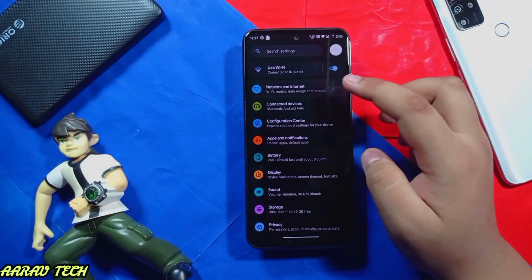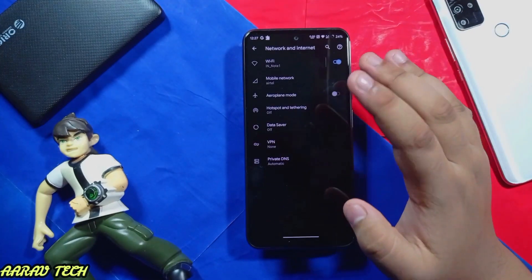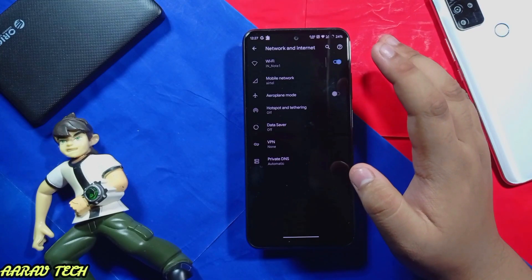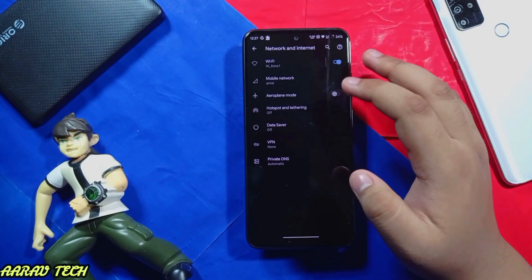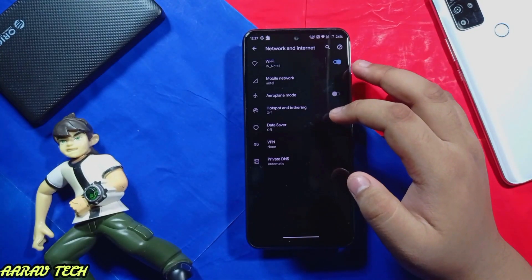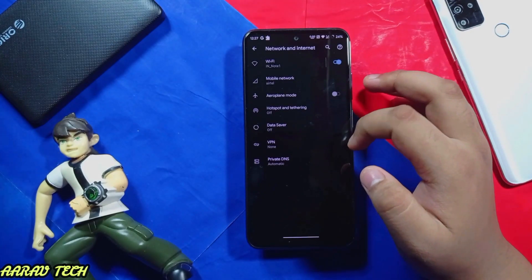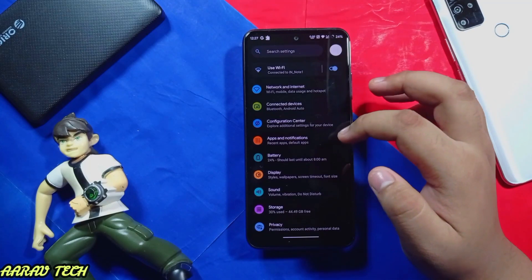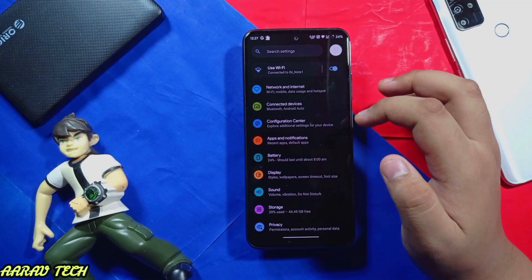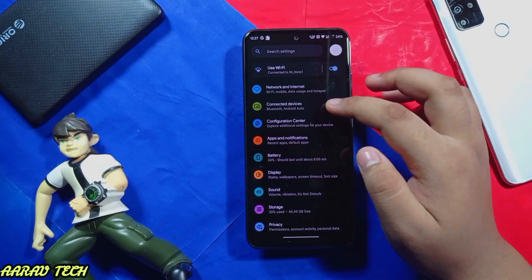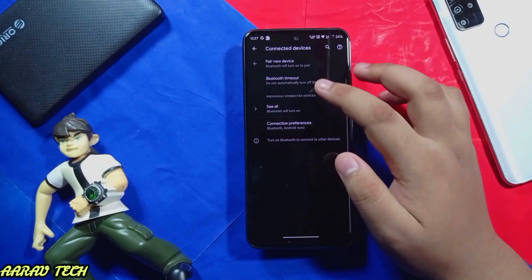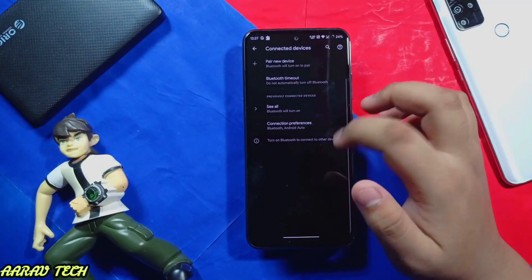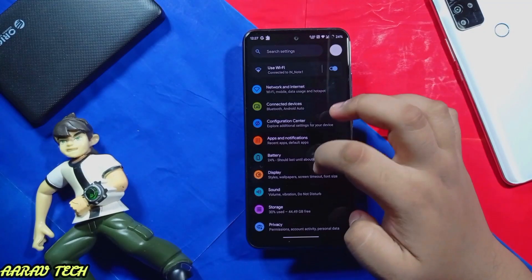For the networks: Wi-Fi does work currently with no issues. Hotspot does work easily with no issues. I also use it with a Bluetooth connection and it does work.